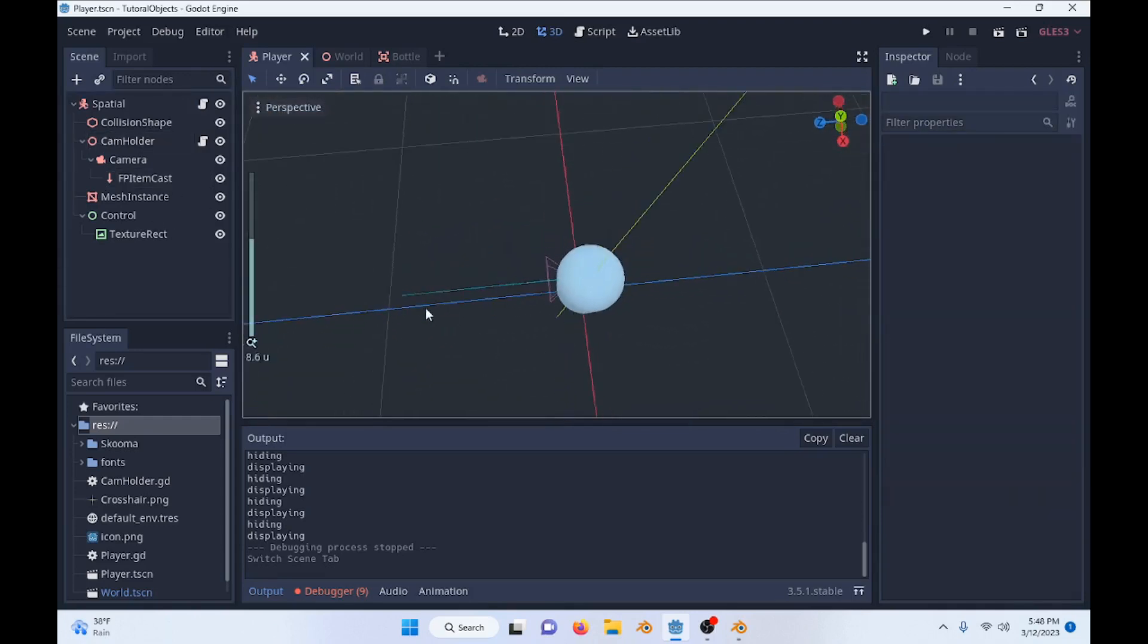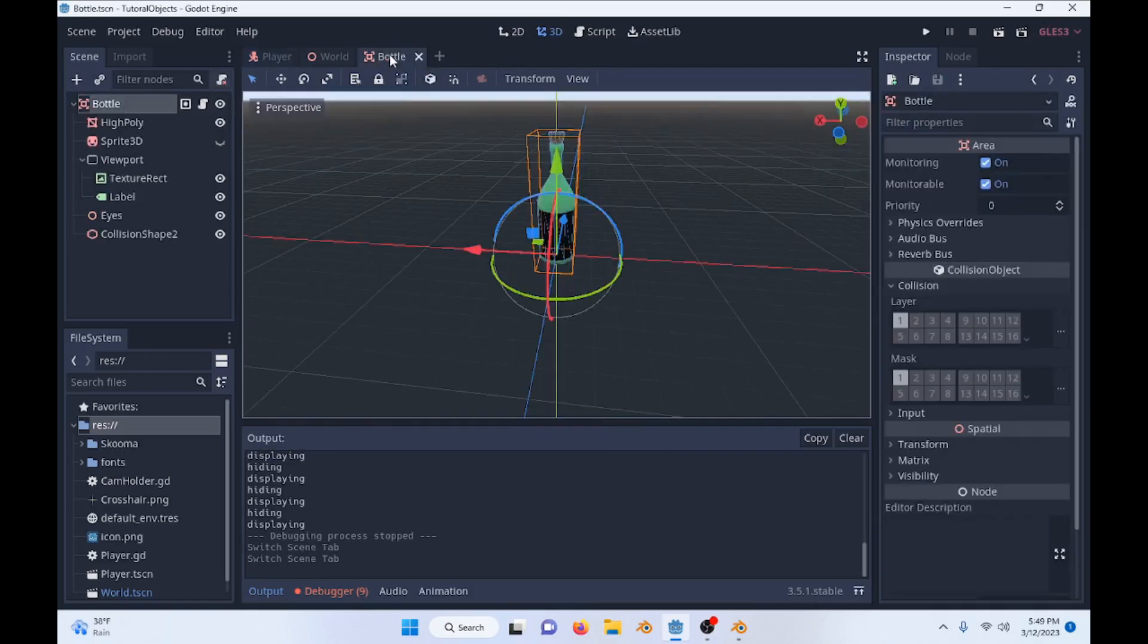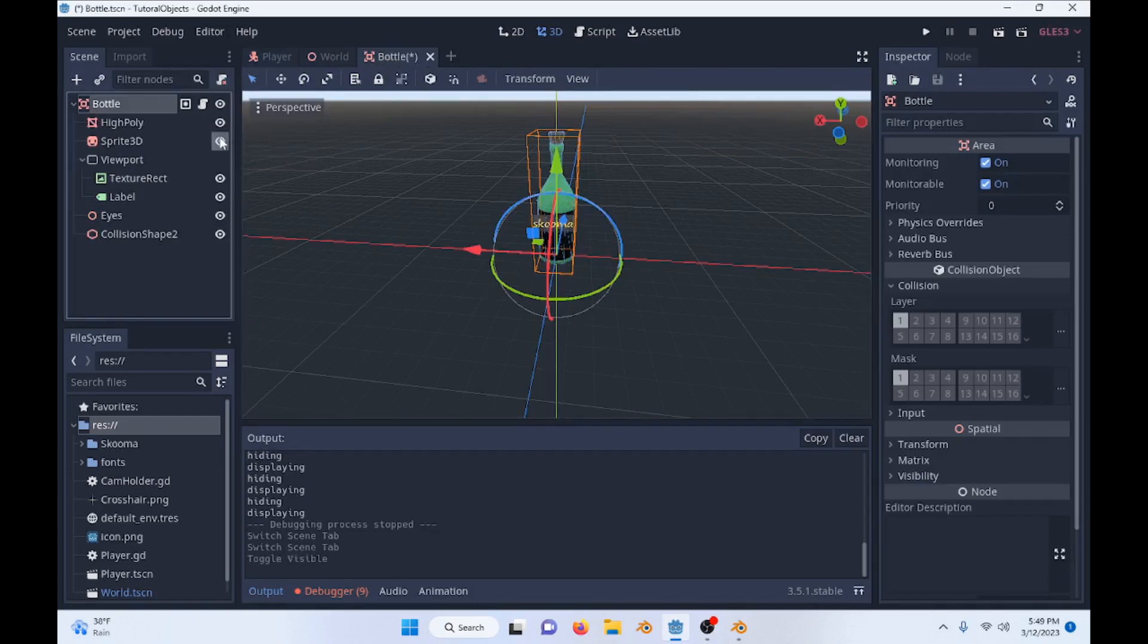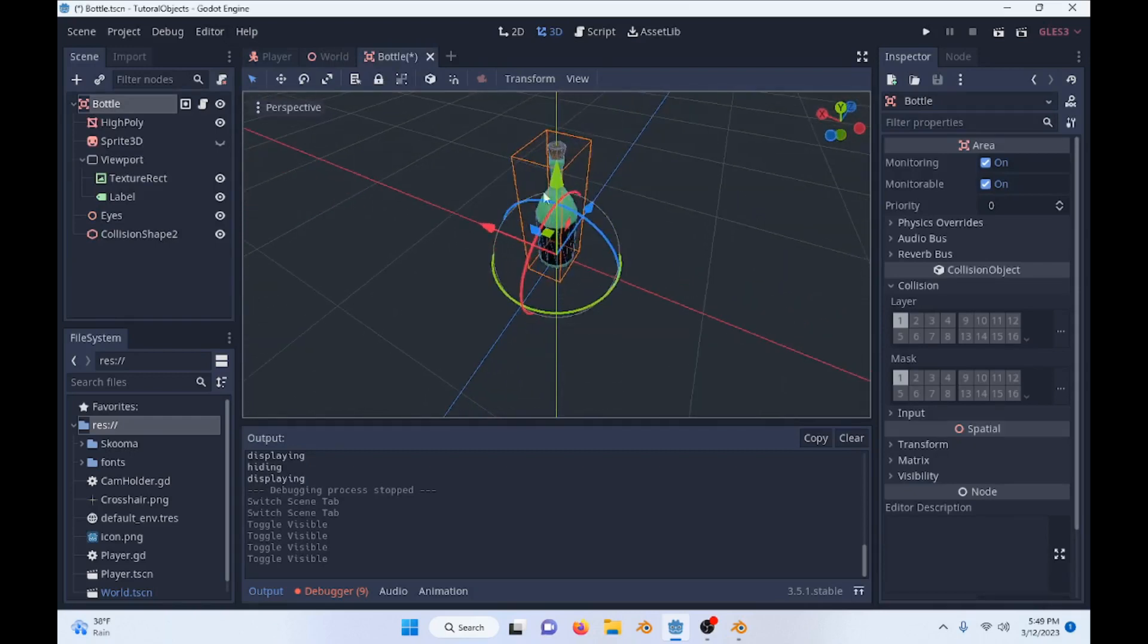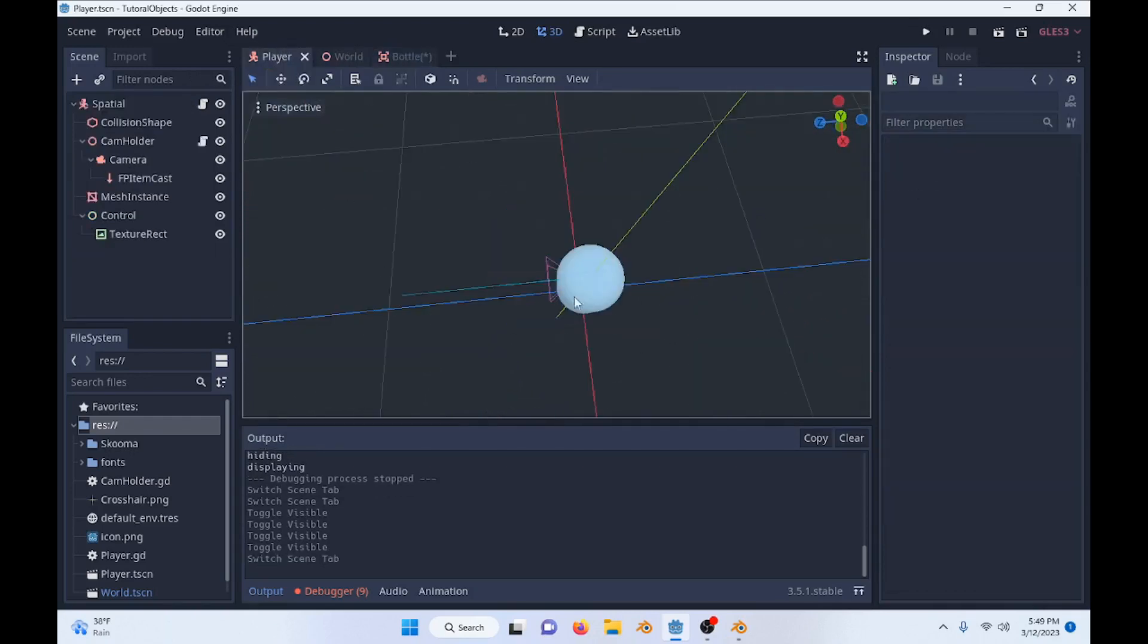So when our raycast hits an object, we're going to call get collider and that'll get the object we collided with. We can then call functions on that object, which is what we're doing. We're going to call a function on this bottle to display its label whenever our raycast is hitting it because it's more efficient than just having every object wait for something. We're having the player be the thing interacting with it.